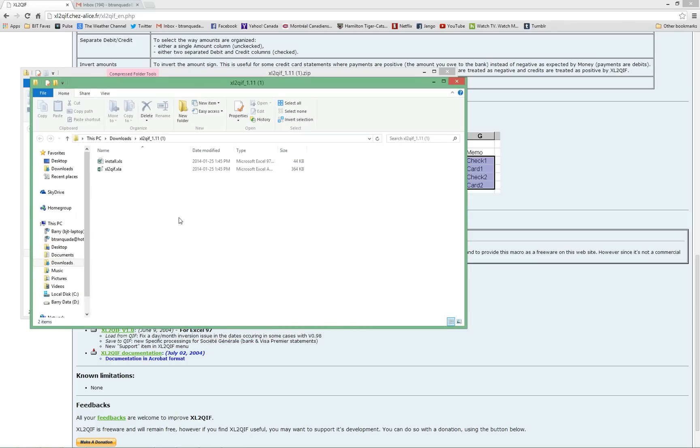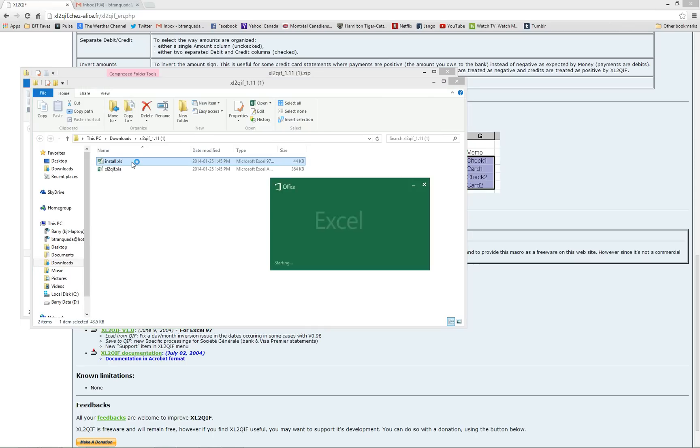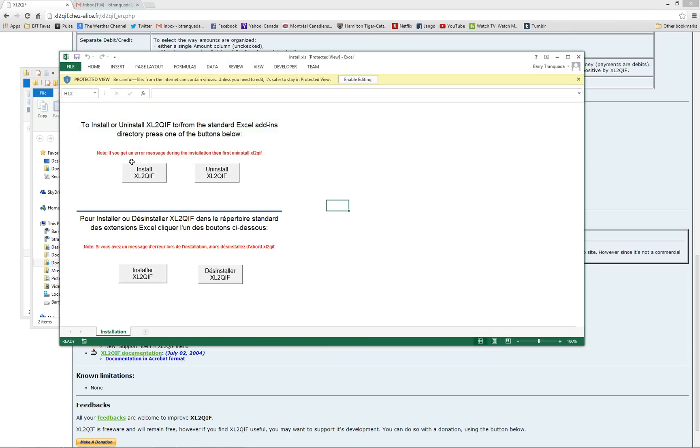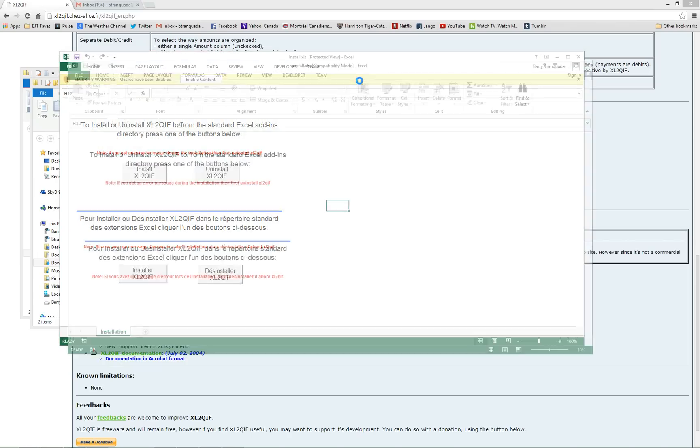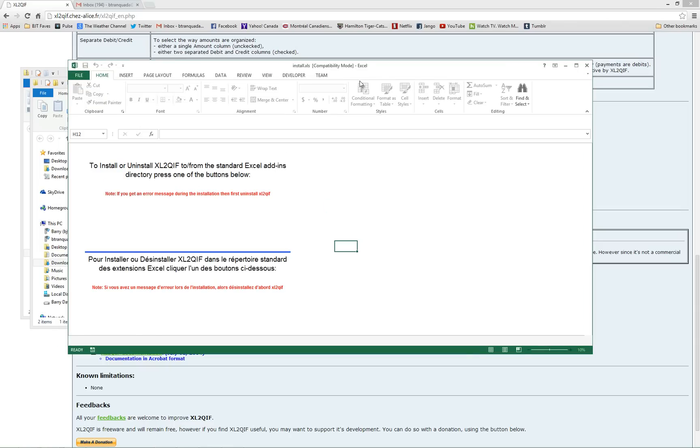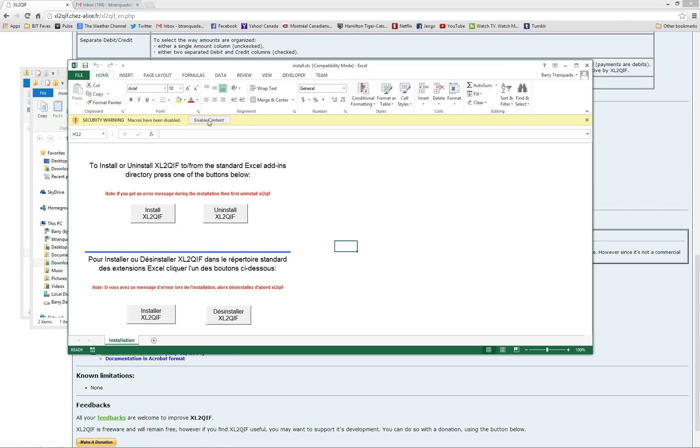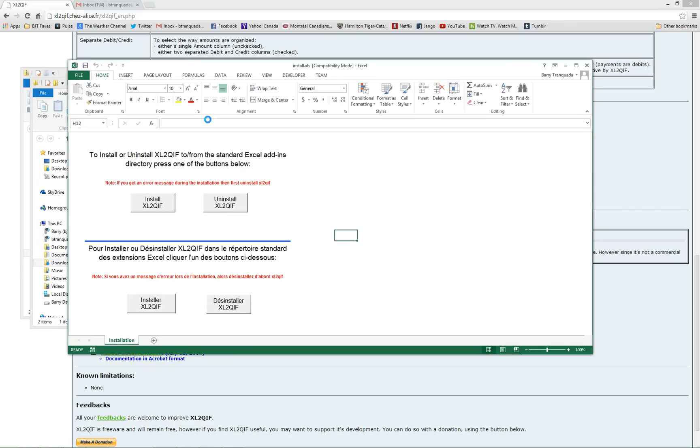Once it opens up, double-click on the XLS file. That'll start some code running that will install the add-in. Make sure that you enable editing and enable content to allow the code to run.